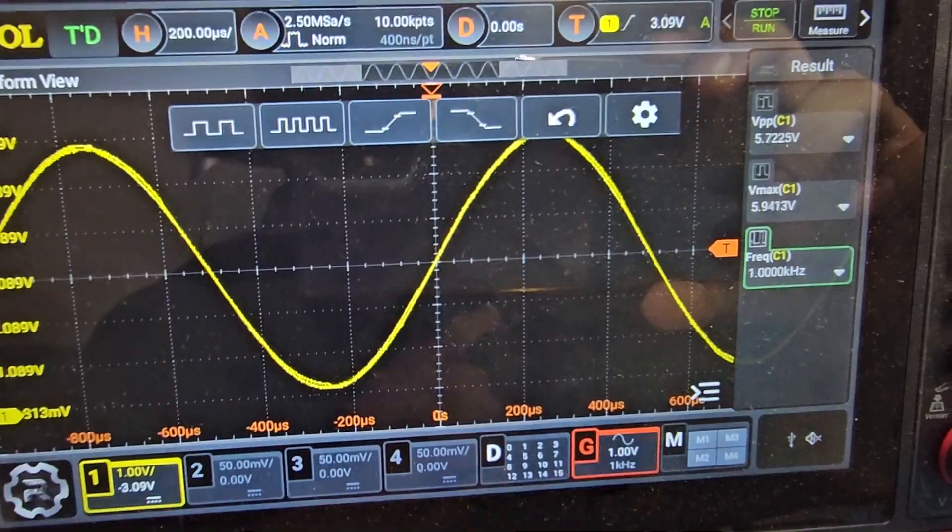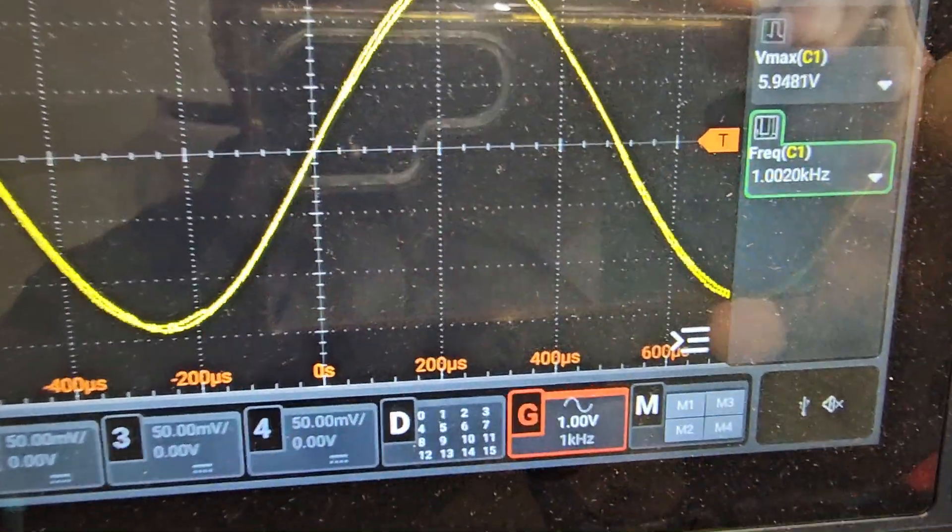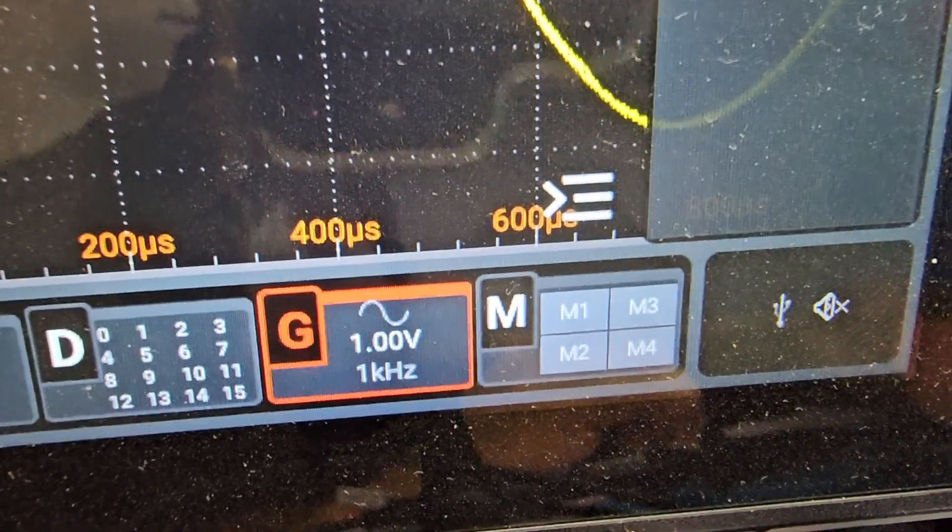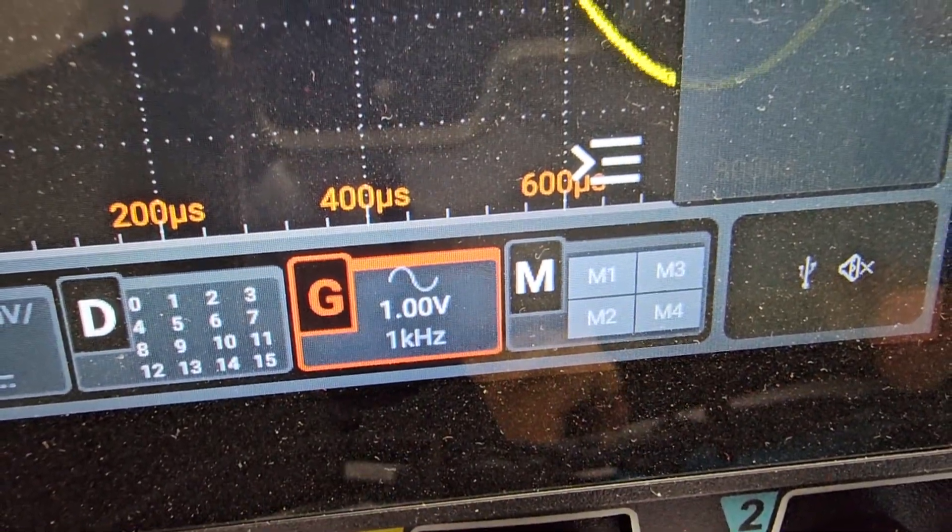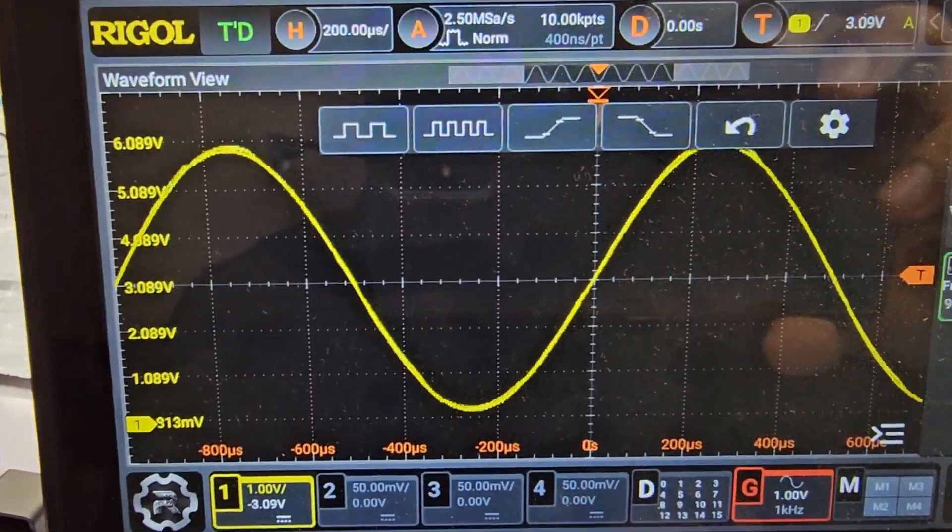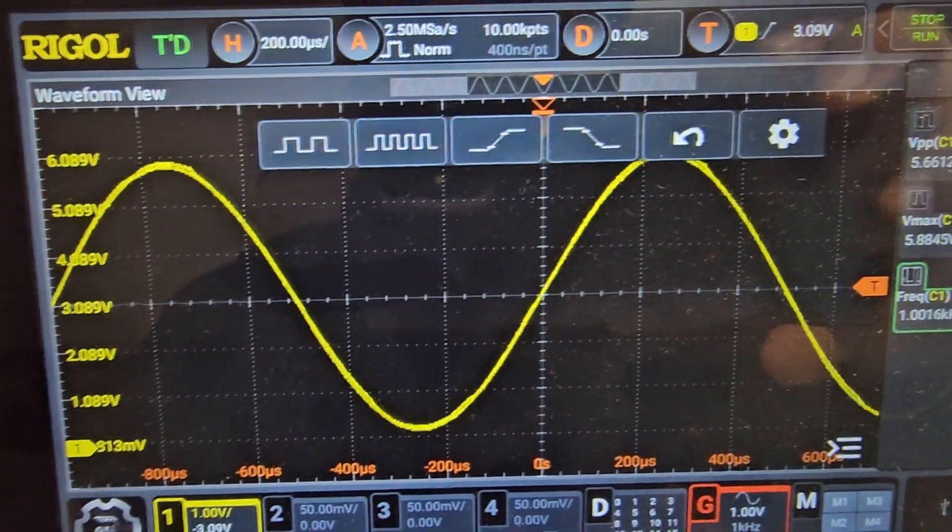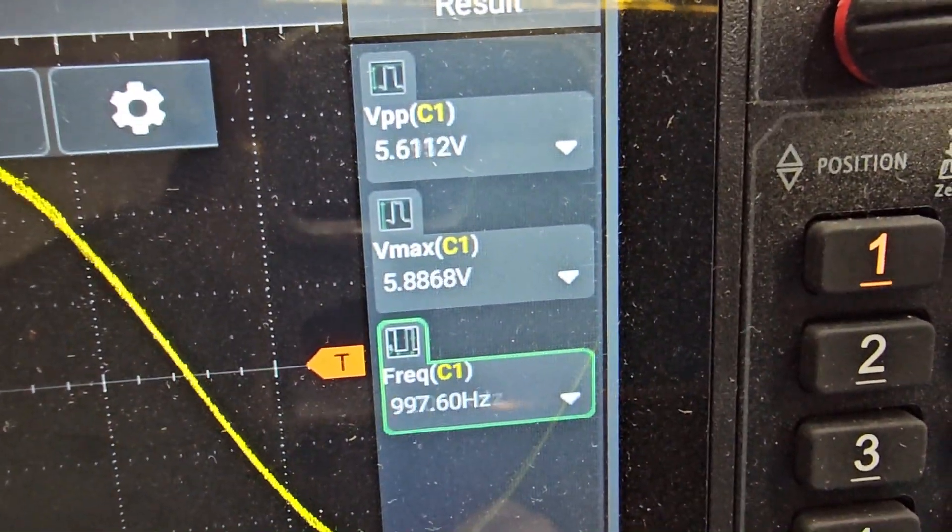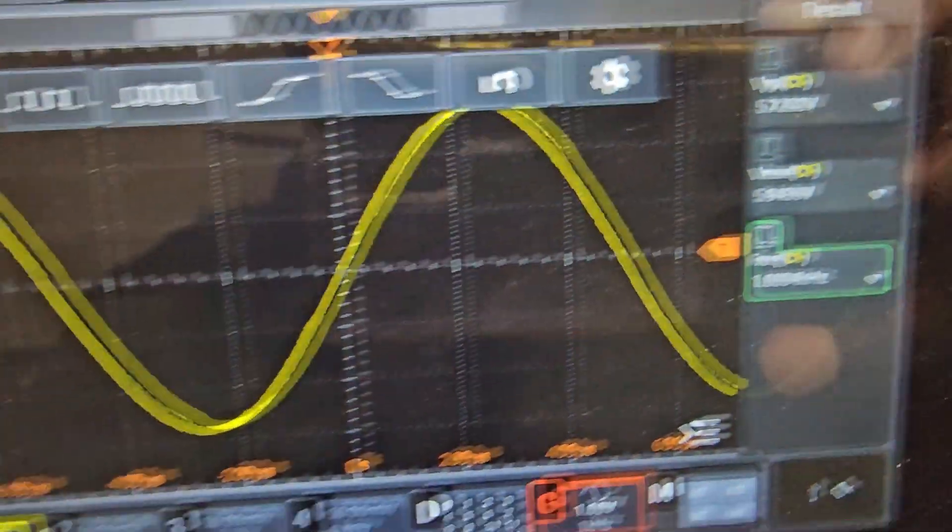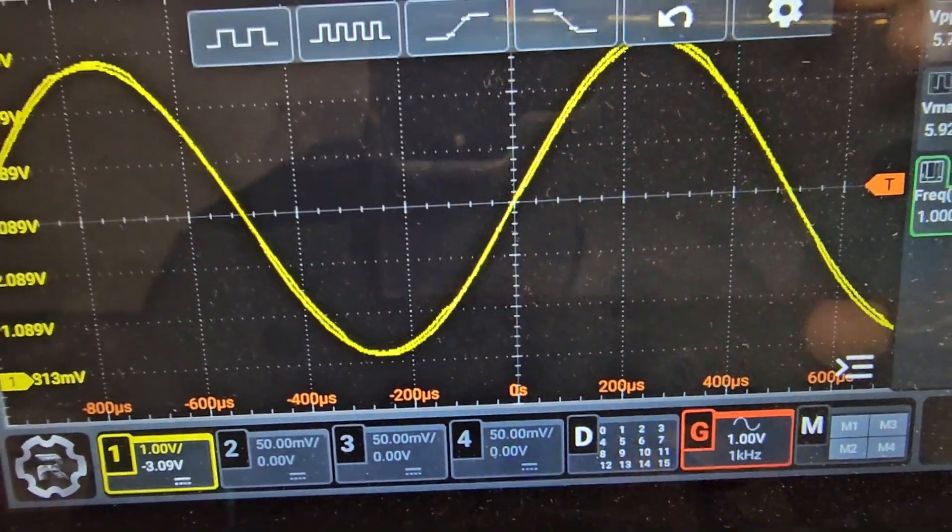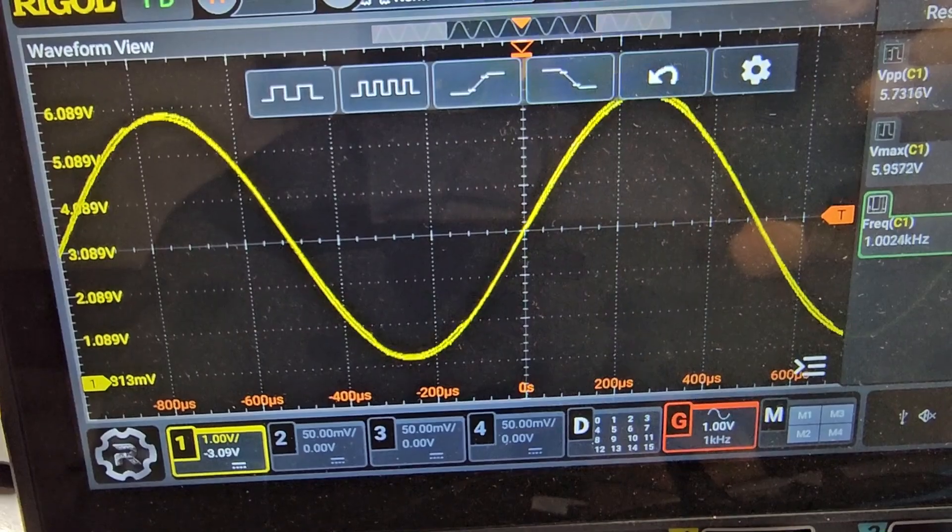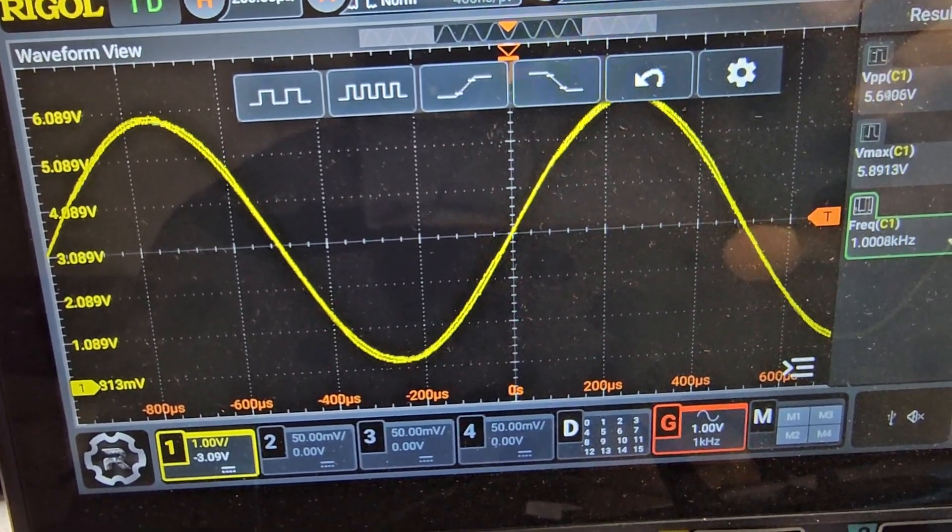So currently you can see that I have 1 volt and 1 kHz signal over here and it's amplified to almost 6 volts. You can see the V max is 6 volts and because I'm not using any negative power supply, that's why it's only amplifying on the positive side.